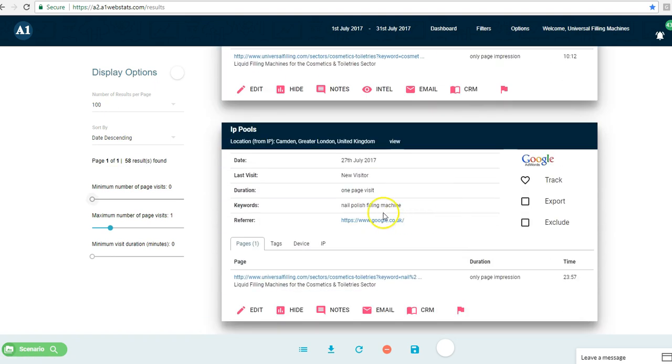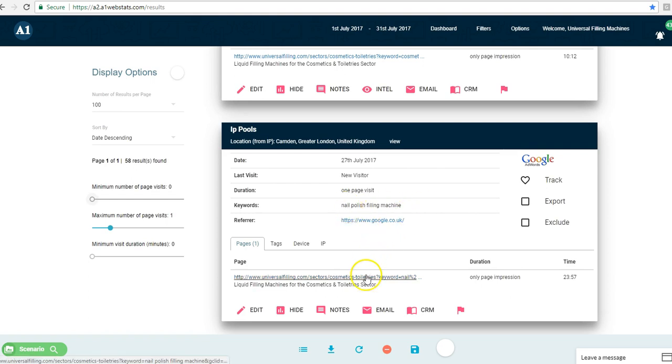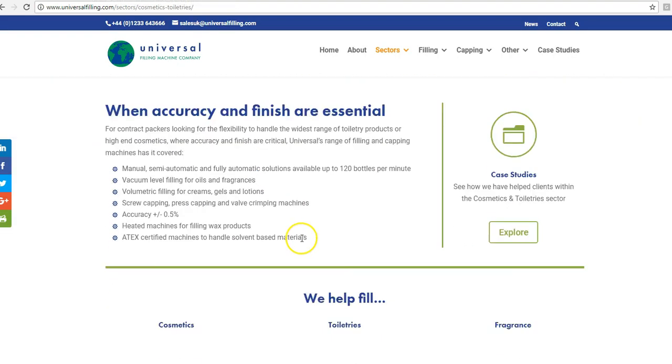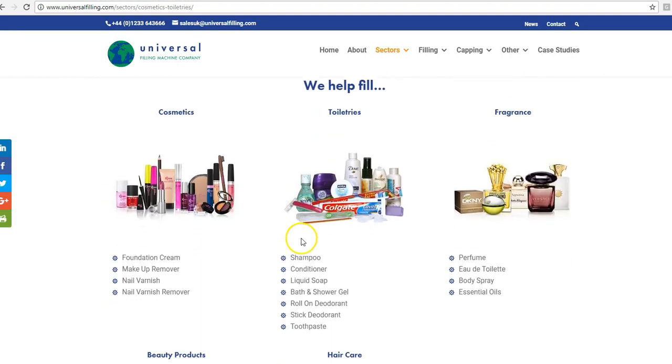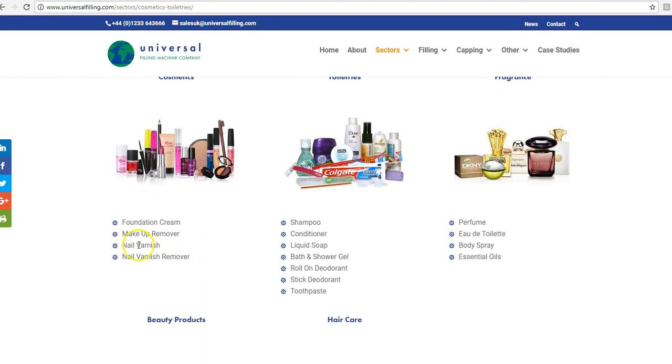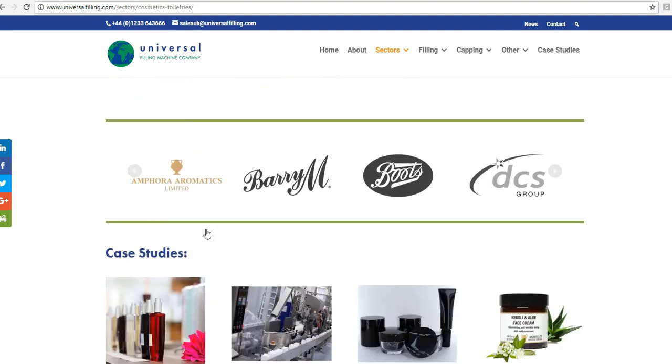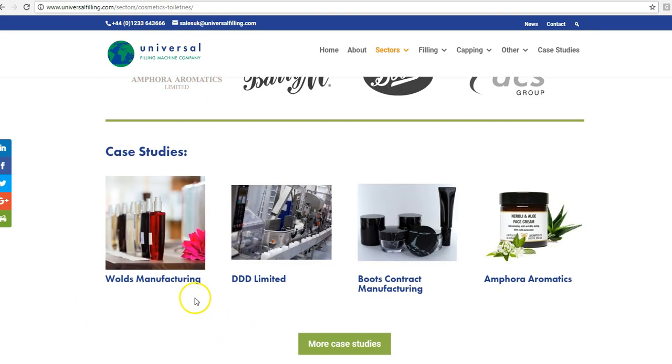Here's another one from the UK, nail polish filling machine. Again, that person didn't go any further. So you start to think, these phrases that people are using - nail polish - is that perhaps better than nail varnish? And could there be an opportunity to create a case study that refers to nail polish filling here?